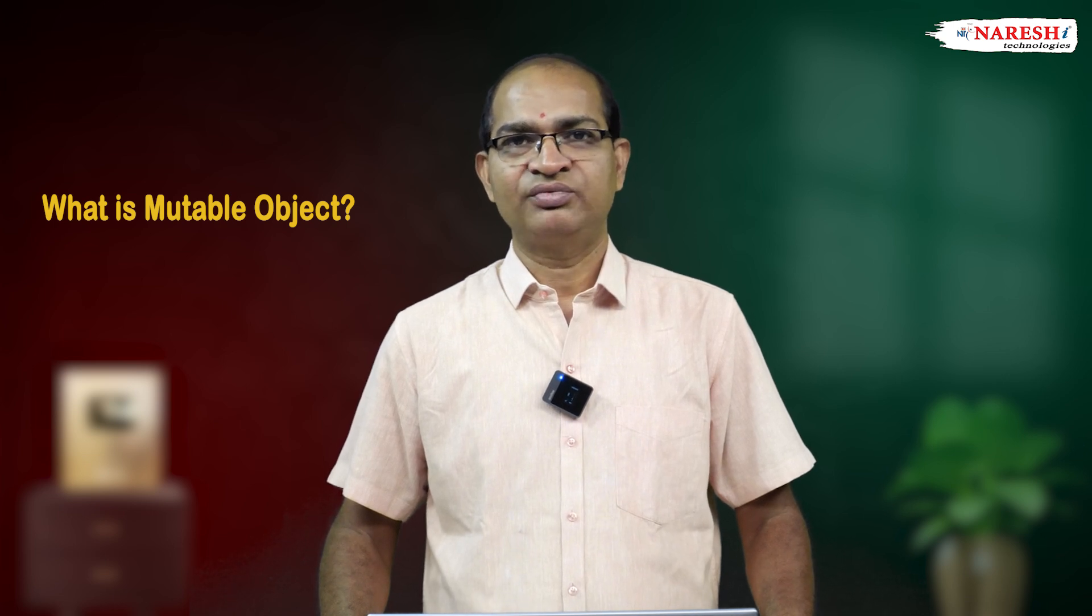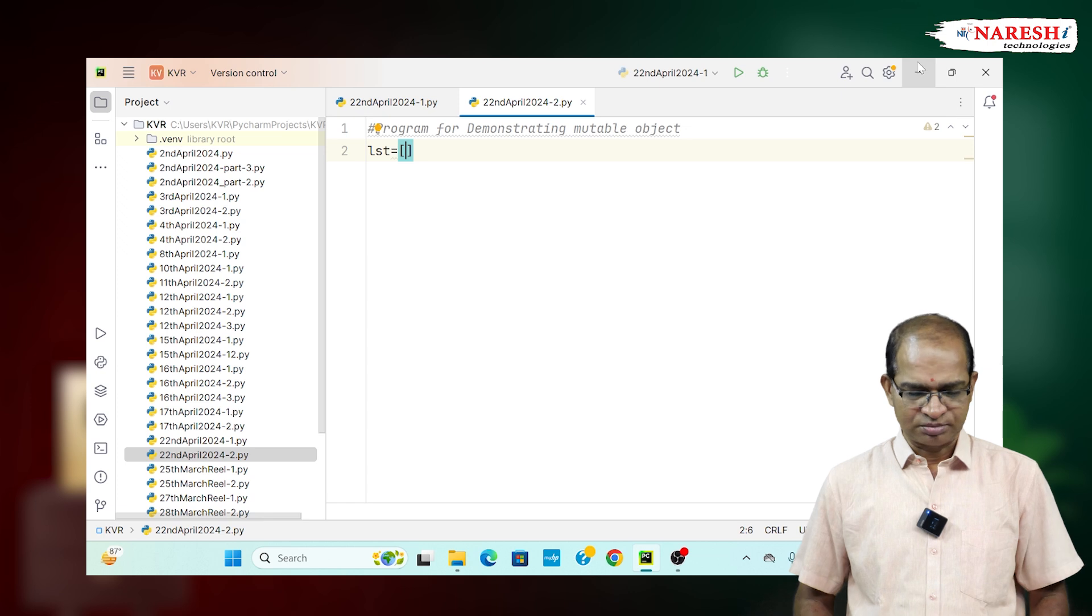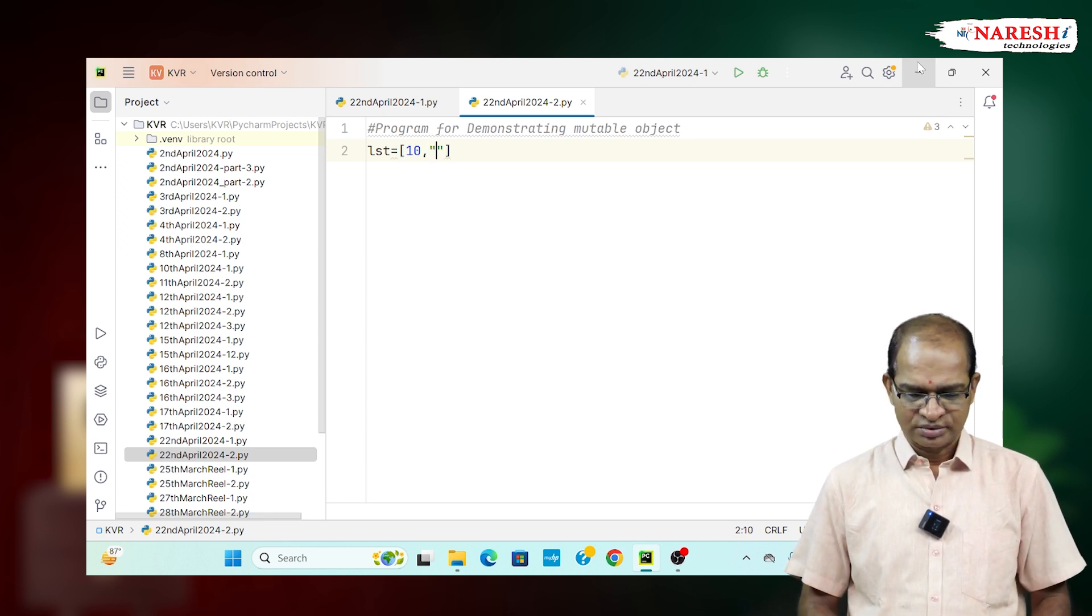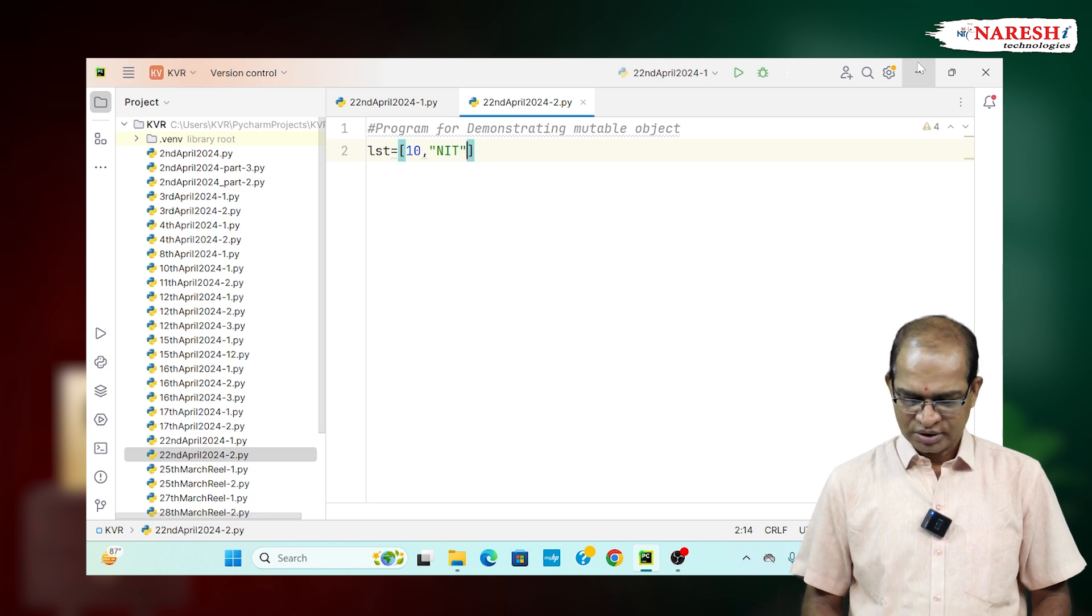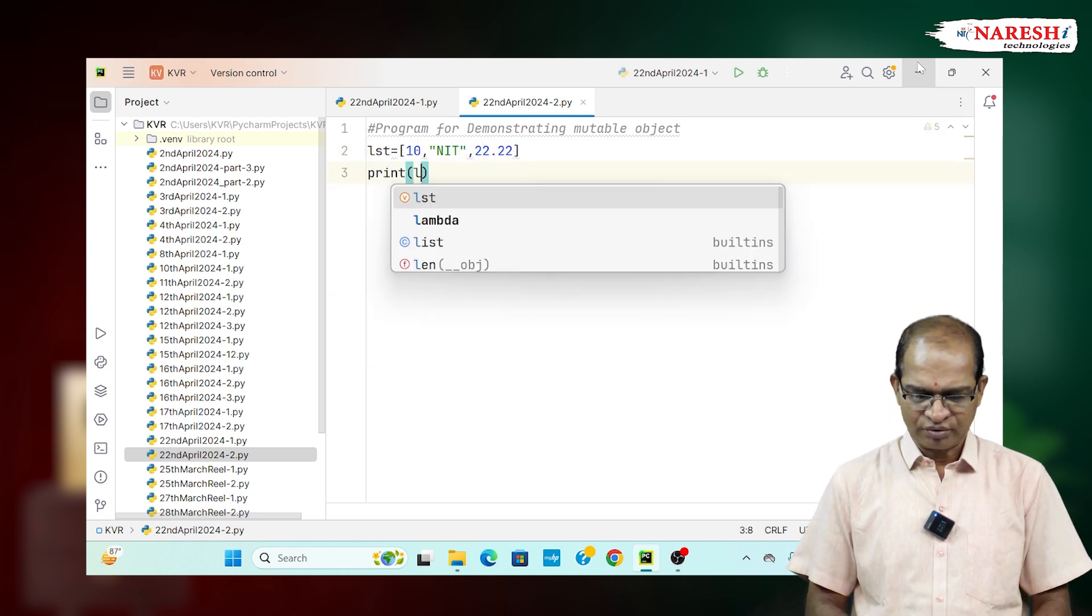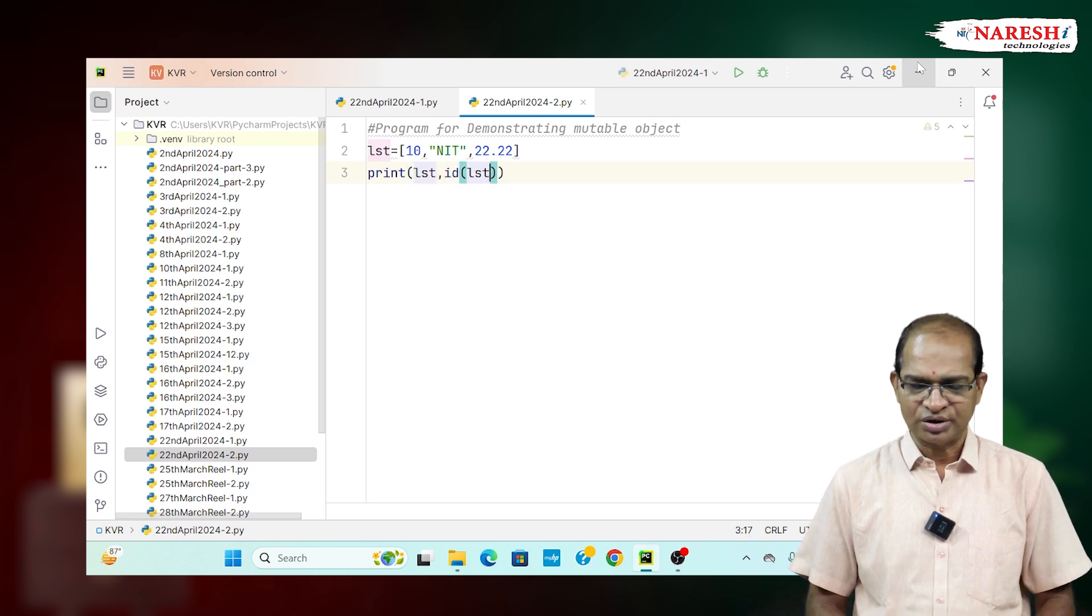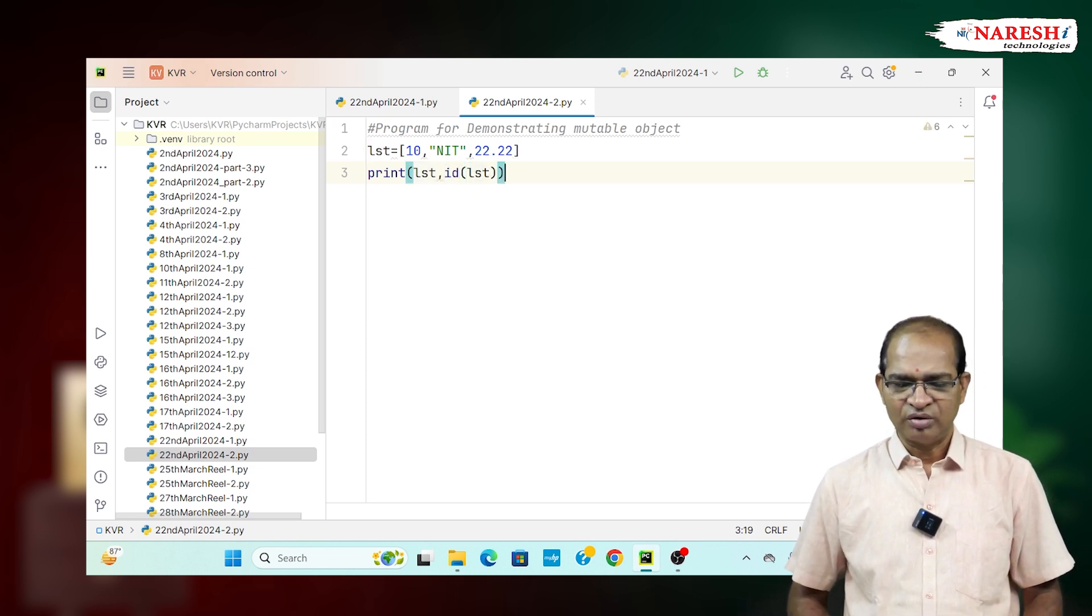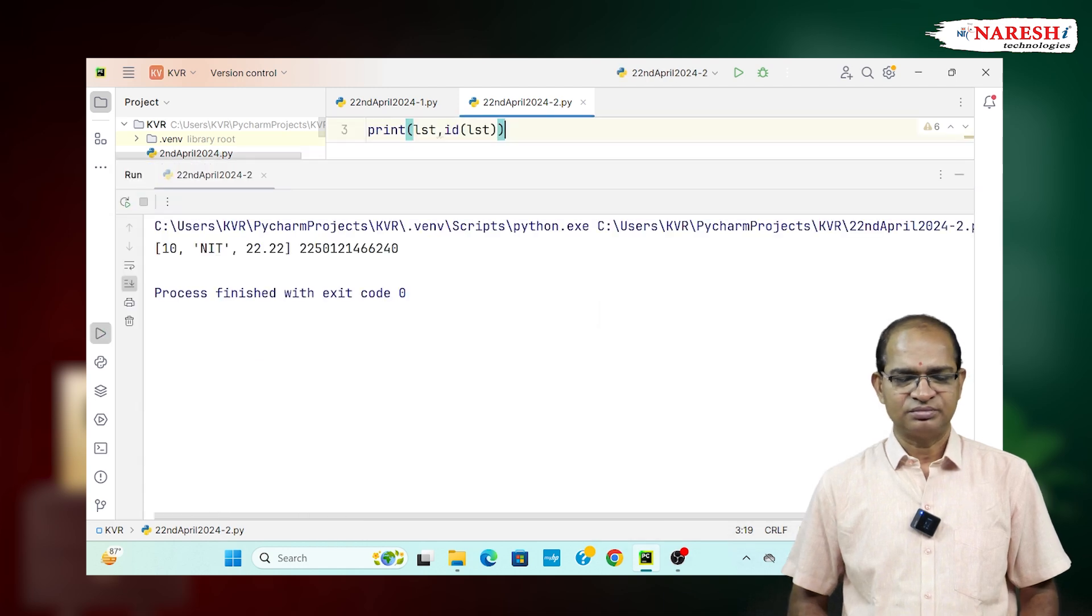Let us consider the following code. LST is equal to list object I am taking 10 comma something like Naresh ID, NIT. Next, 22.22, print the content of it LST comma ID of LST, which will give you the content of it whose memory address will come, reference will come. This is the data and address.